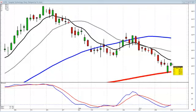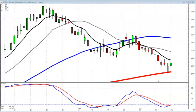We can see the buying started right on the support level, creating a belt hold type signal with further confirmation. Simple rules in candlestick analysis allow you to get out of profitable trades at the optimal time. Where most people panic-sell at the bottom, that's exactly where you want to start covering your short positions.